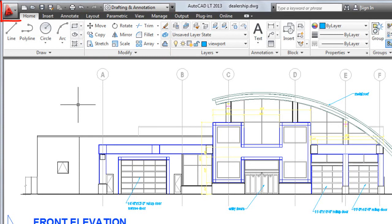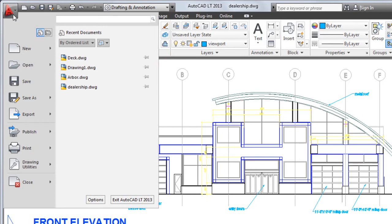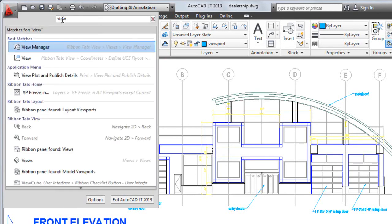In the upper left corner of the application window is the application button. Click the application button to create, open, or publish drawings, or to search for commands.